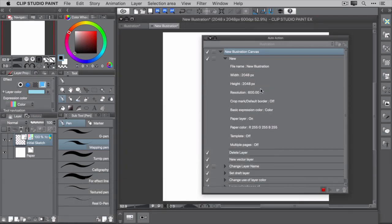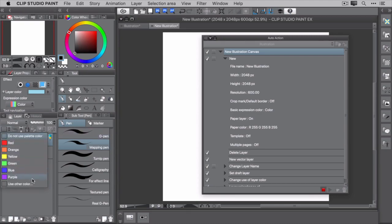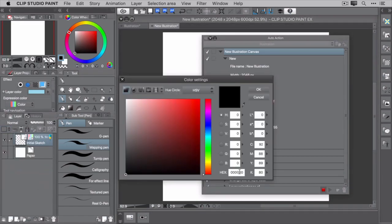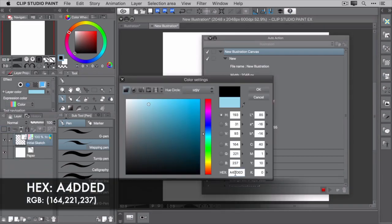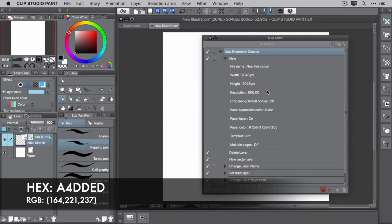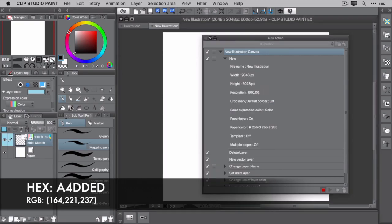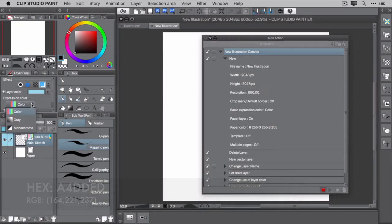All right, time to set the palette color. Click the change palette color button on the layer palette and select Use Other Color. Enter the same hex value, A4DDED, and click OK. Finally, set this layer's expression to Monochrome.